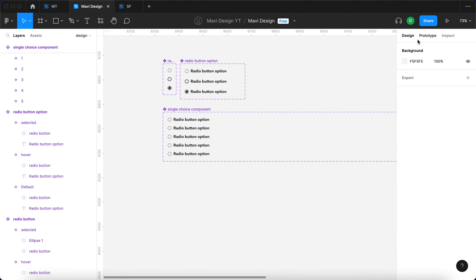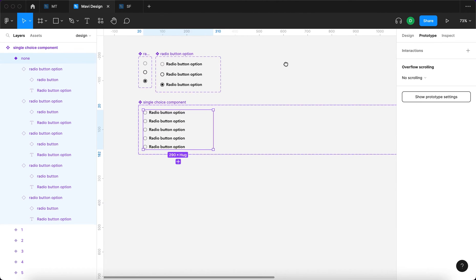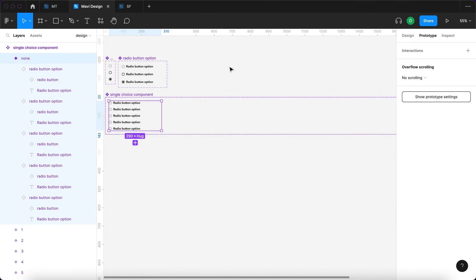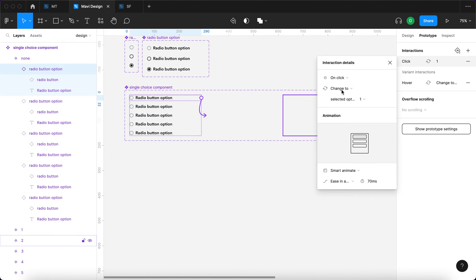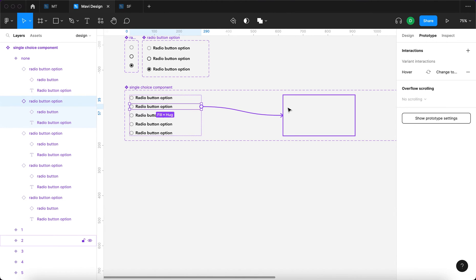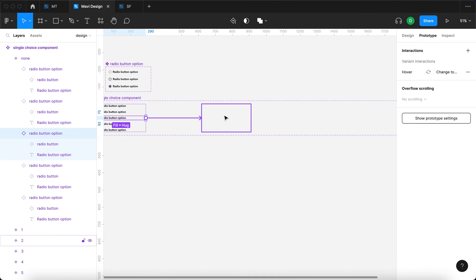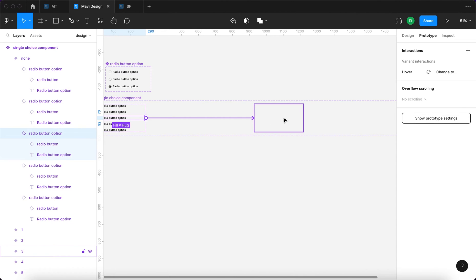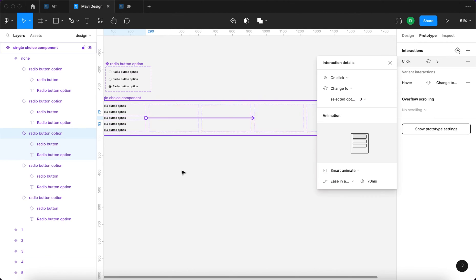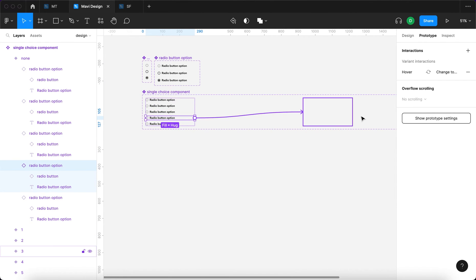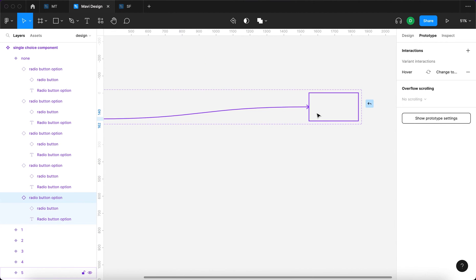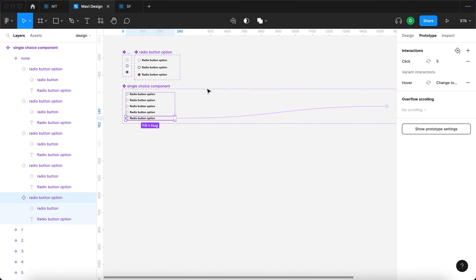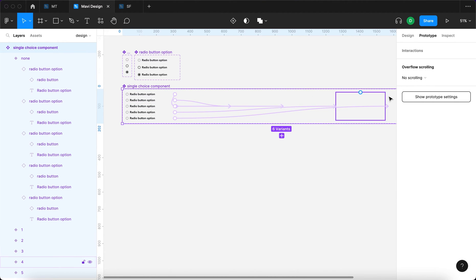The reason we're doing this is so that when we go to Prototype and start prototyping the individual options, I'll connect the first option to change to property 'one'. Then I'll do the same for the second one, the third one — we have to pay attention to select the correct variant because they are invisible, which makes it a bit challenging — and again the fourth and fifth. So we have connected these to their respective variants.